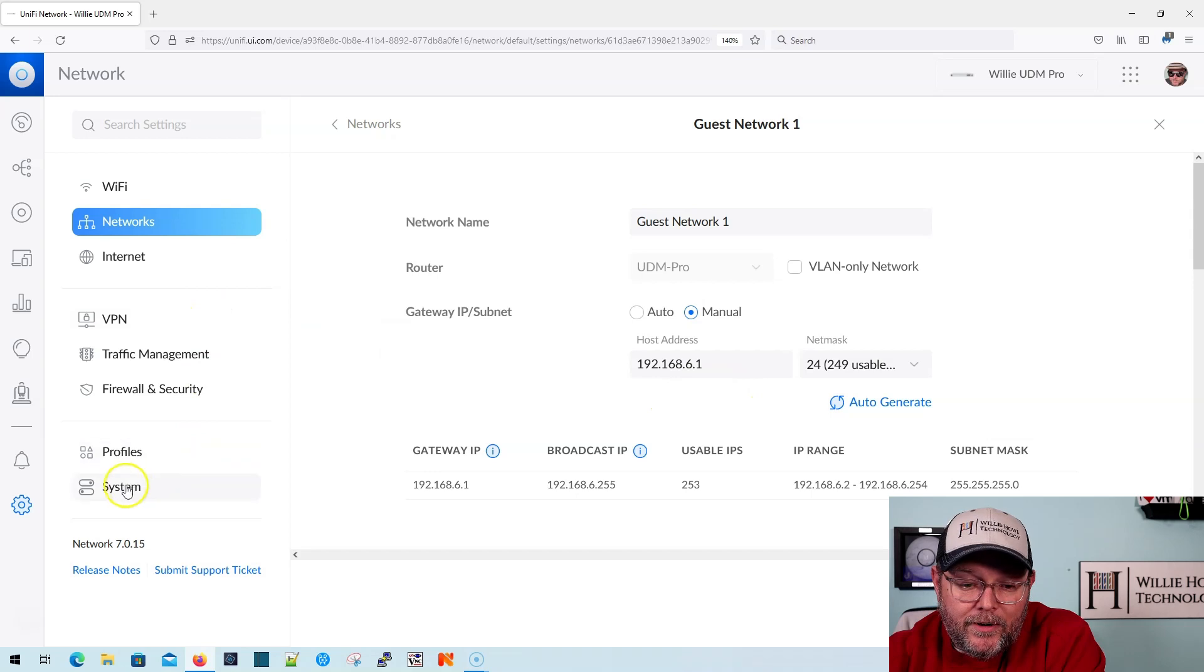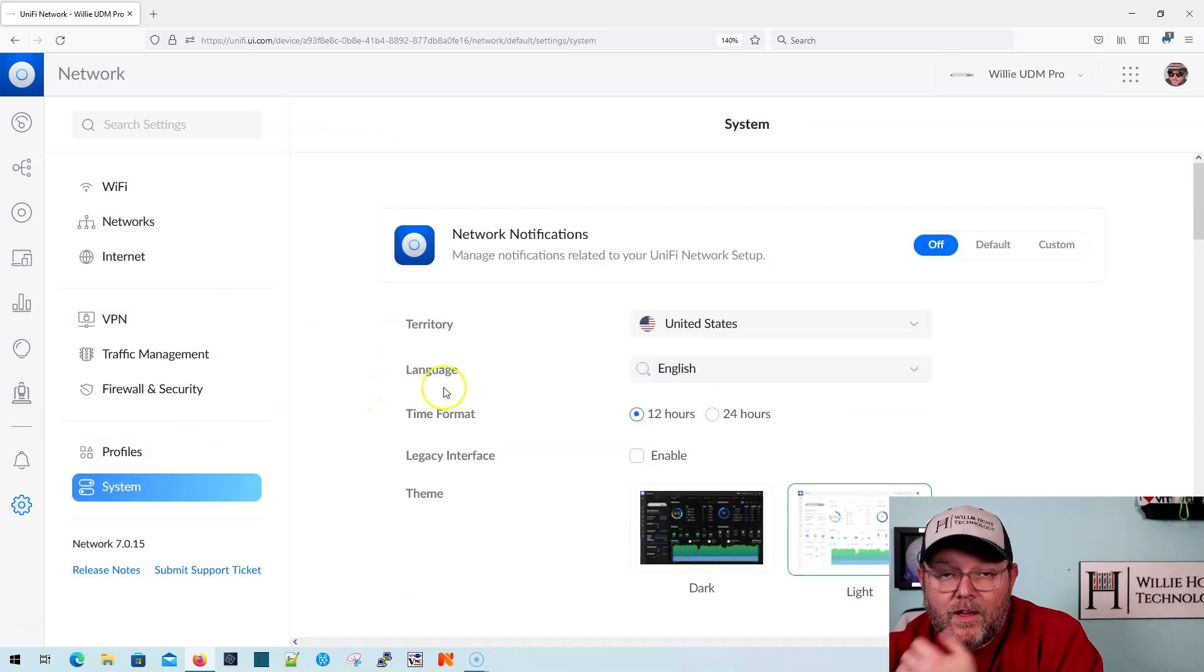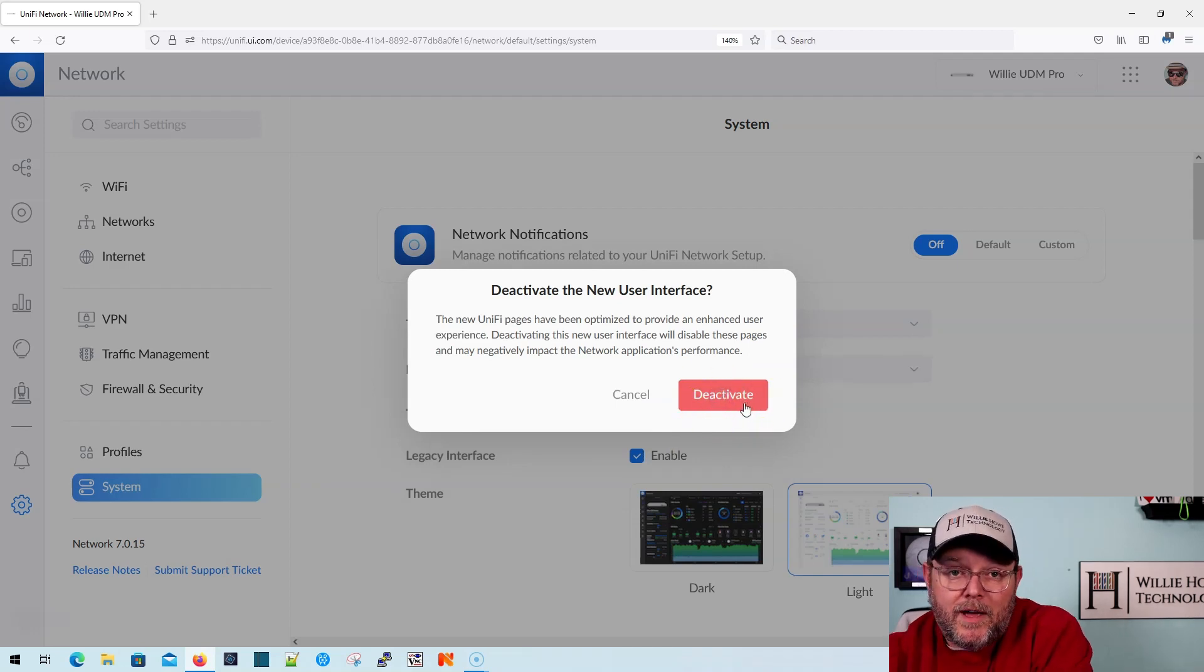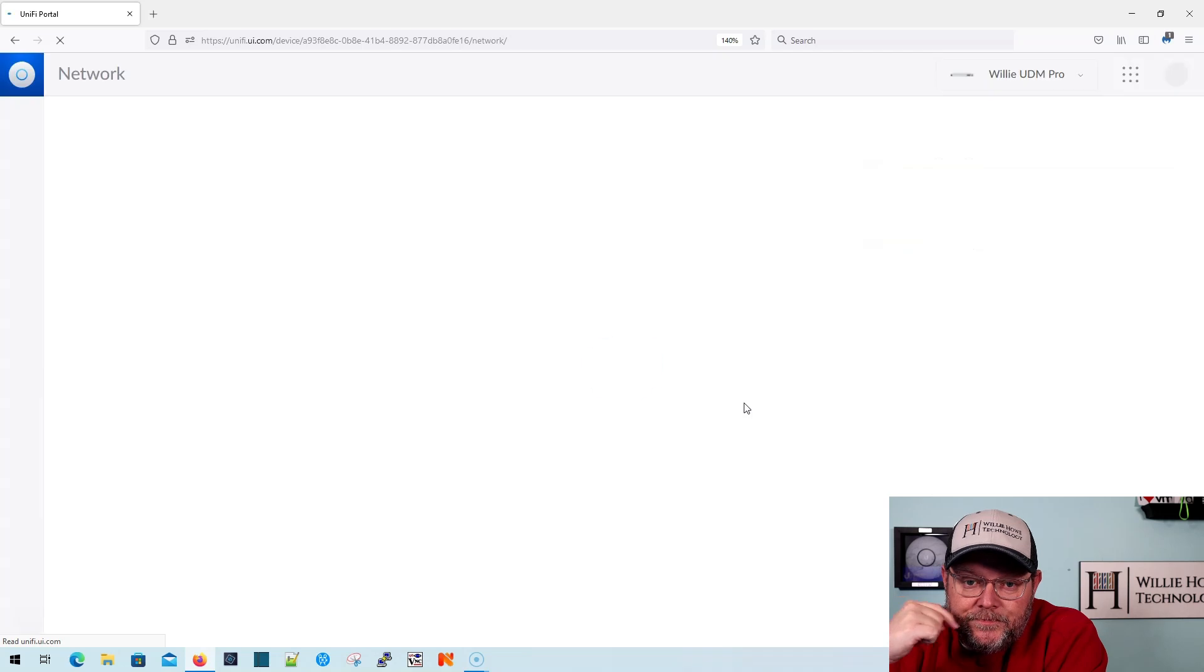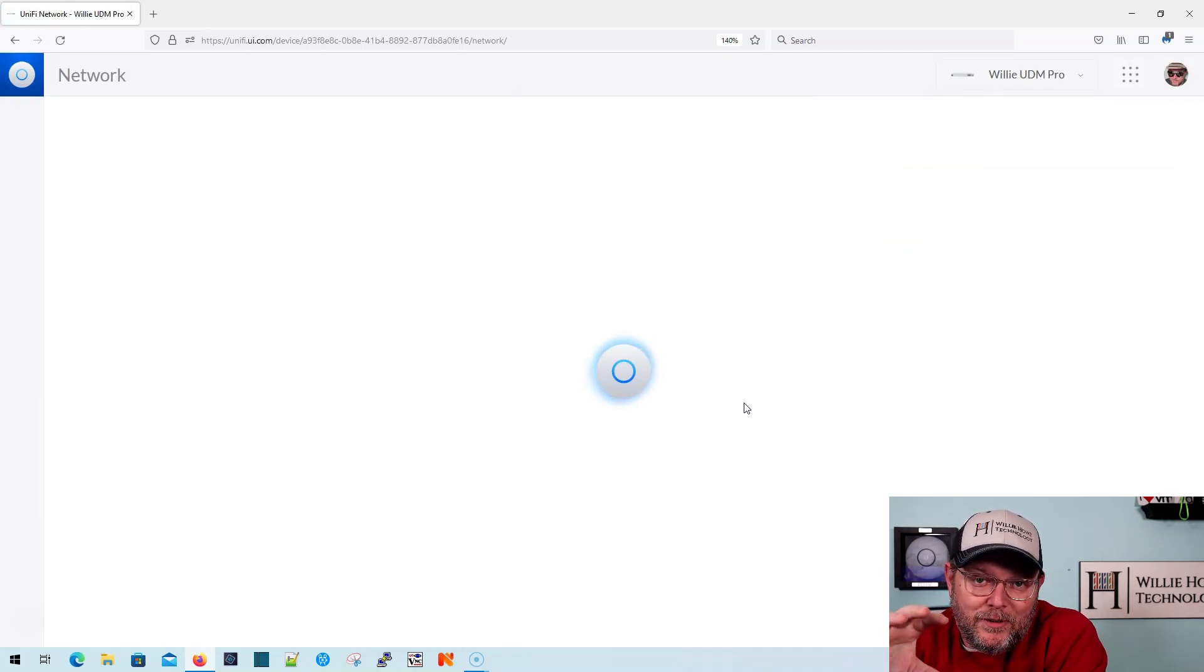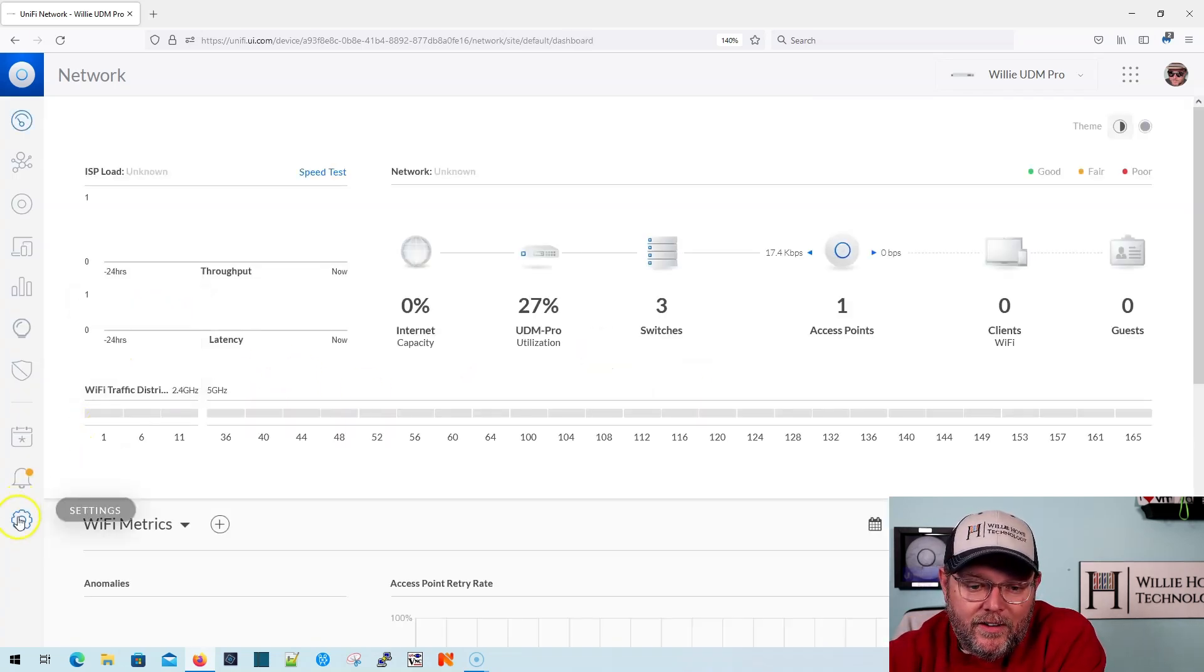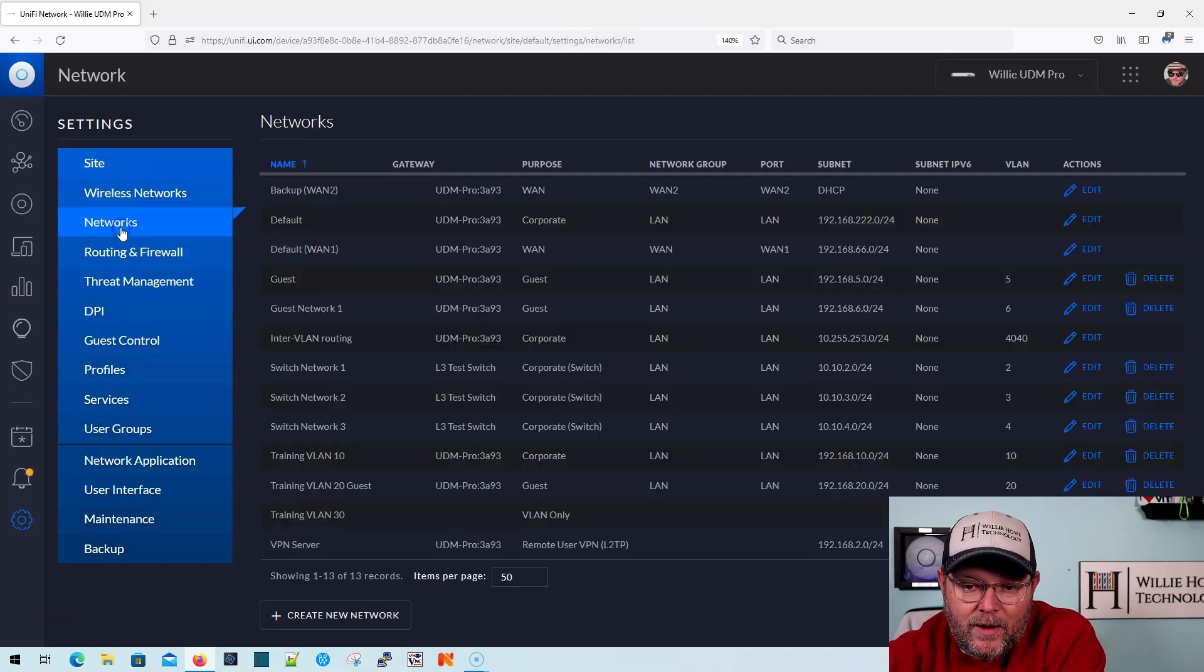So now what I'm going to do is something you've probably been waiting on. I'm going to go back, I'm going to go to system. I'm going to hit this enable legacy interface. I'm going to deactivate the new user interface. It gets grumpy when you start going between the new UI and the old UI. All right. So here is the old UI. So now we're going to go into settings, and we're going to go into networks.